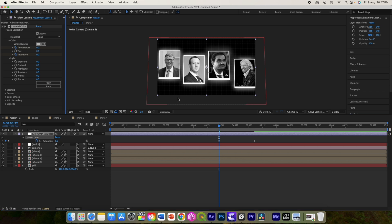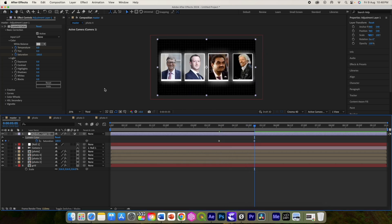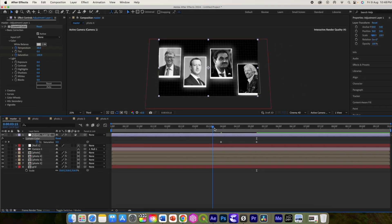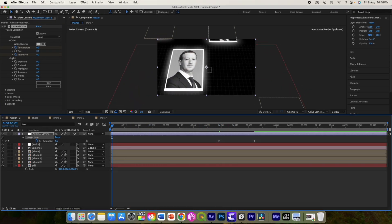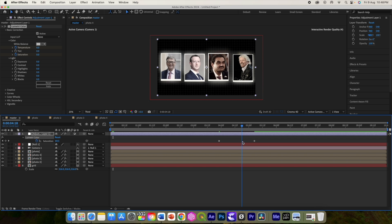Animate the temperature here, increasing it at the right time. Keep the saturation at zero initially so it appears black and white. As the saturation increases from zero, it will transition from black and white into full color.